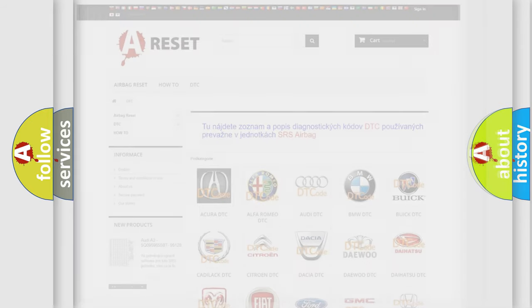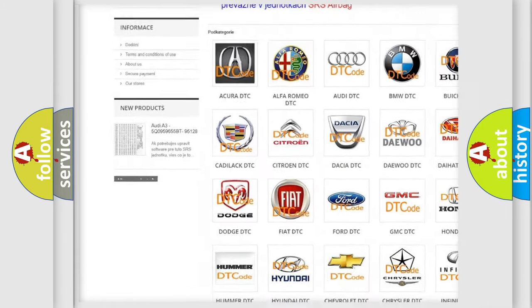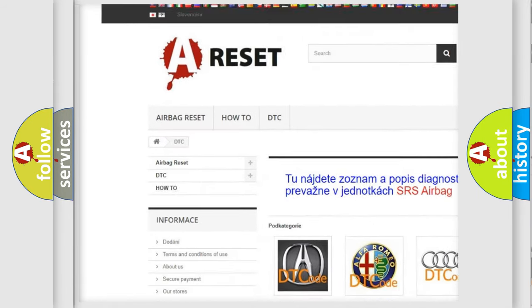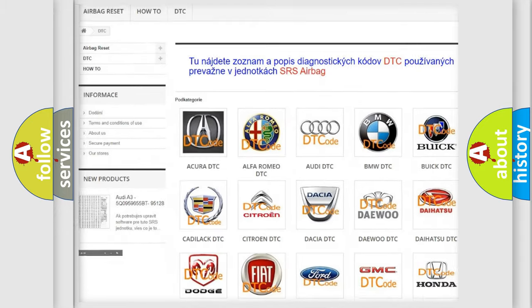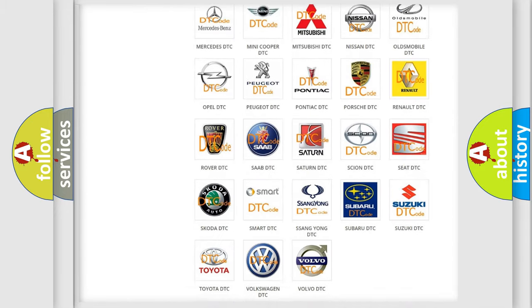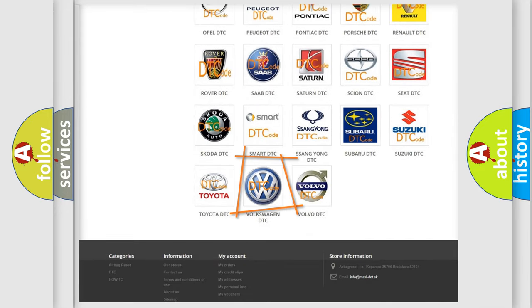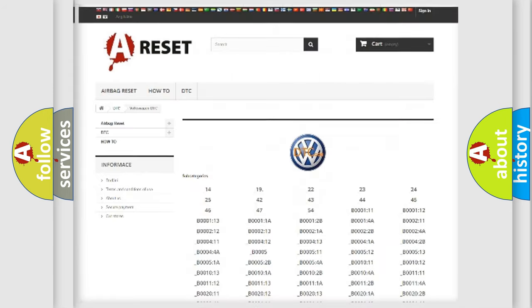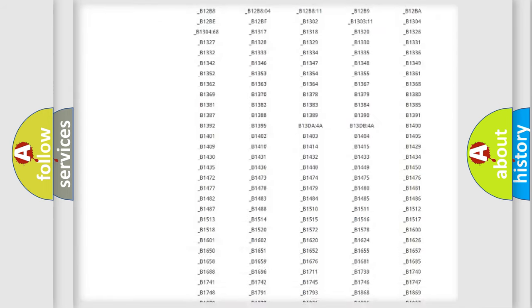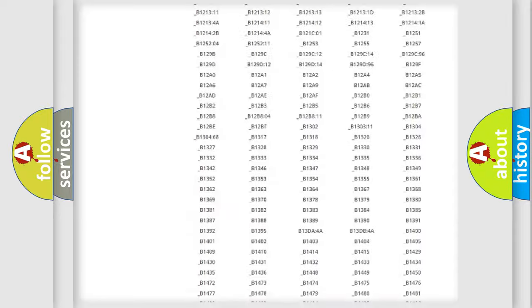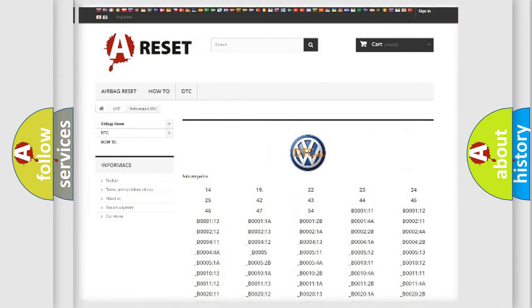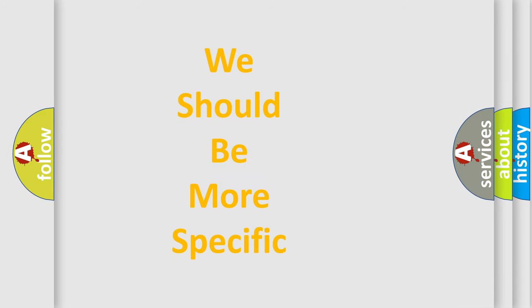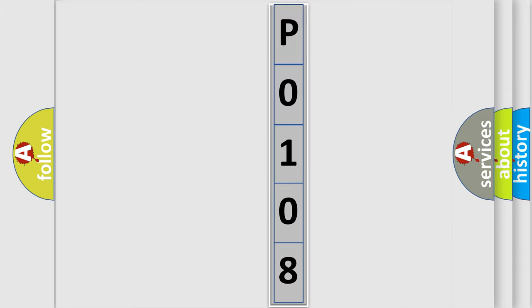Our website airbagreset.sk produces useful videos for you. You do not have to go through the OBD2 protocol anymore to know how to troubleshoot any car breakdown. You will find all the diagnostic codes that can be diagnosed in Volkswagen vehicles, and many other useful things. The following demonstration will help you look into the world of software for car control units.